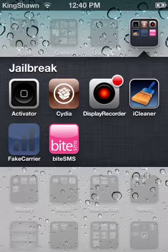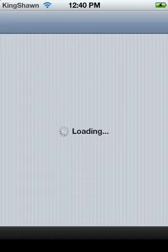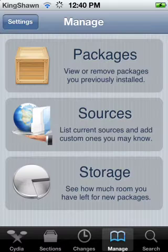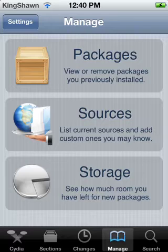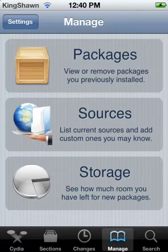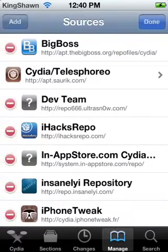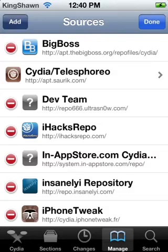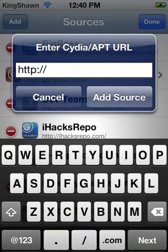First, go to Cydia. Then click on Manage, Sources, Edit, Add, and add the following source which will be in the description below.